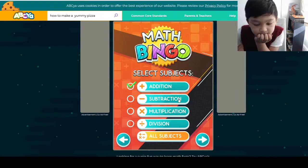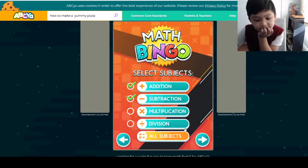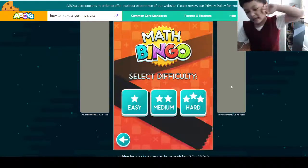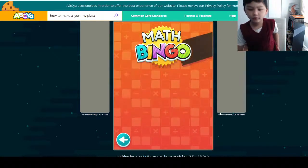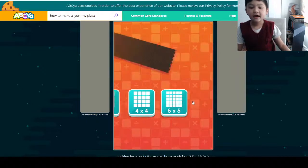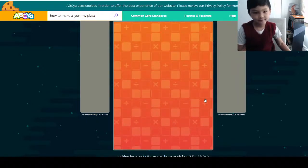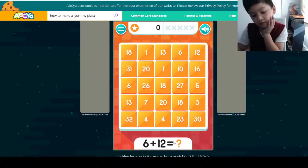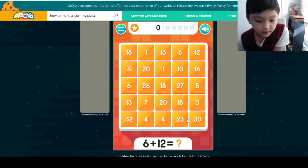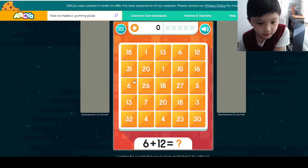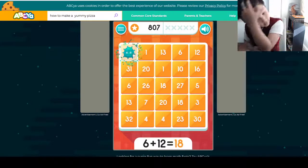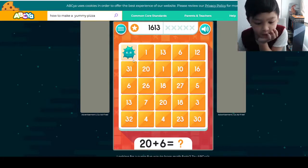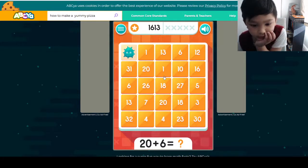Just subtraction — there you go. And now we're going to do hard and a 5 by 5 grid. 6 plus 12, I placed a 2 with an 8, it's 18. 20 — I placed the 0 with a 6, it's 26.